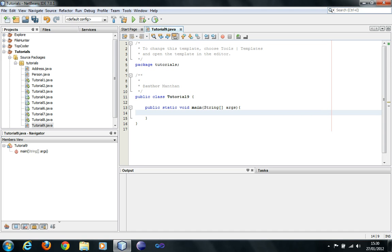Basically, how you can apply Inheritance is that if you have a list of objects, you would filter out certain features that are common. For example, in terms of shapes, if I'm thinking to draw four shapes — square, triangle, rectangle, and circle — all of them have one thing in common, which is x-coordinates and y-coordinates. So my best approach would be to create a general class that would have x and y as its attributes, and then I would have the four classes — Square, Circle, Triangle, and Rectangle — inheriting from that Shape class, and they would inherit all the attributes and all the methods of the Shape class in addition to their own methods.